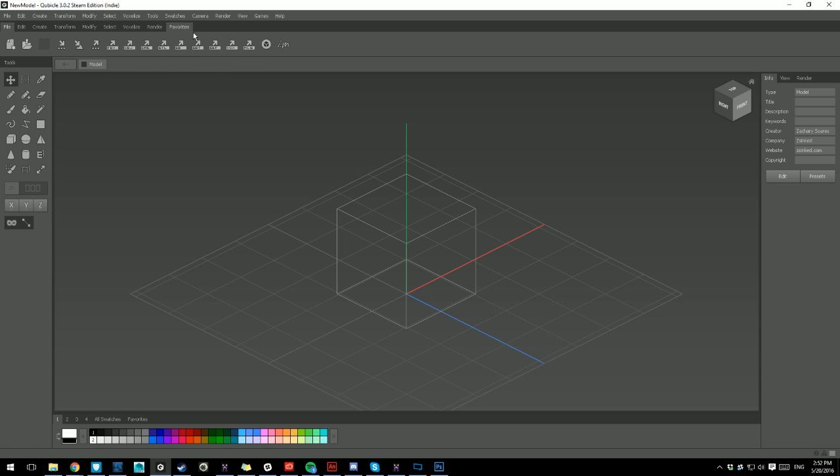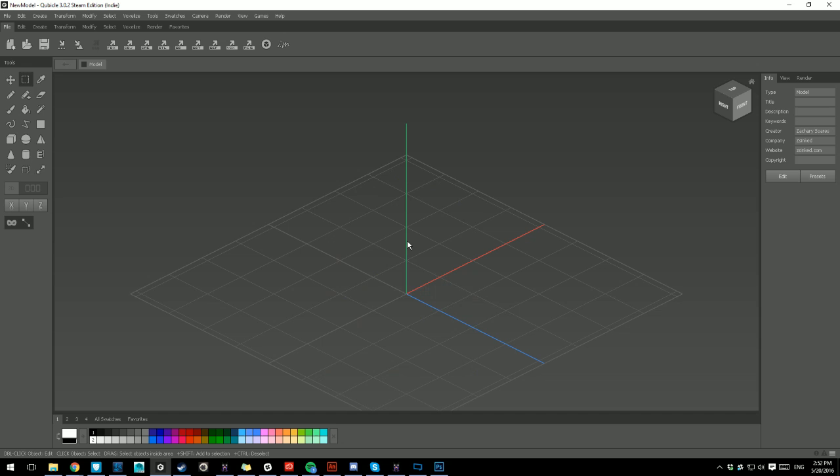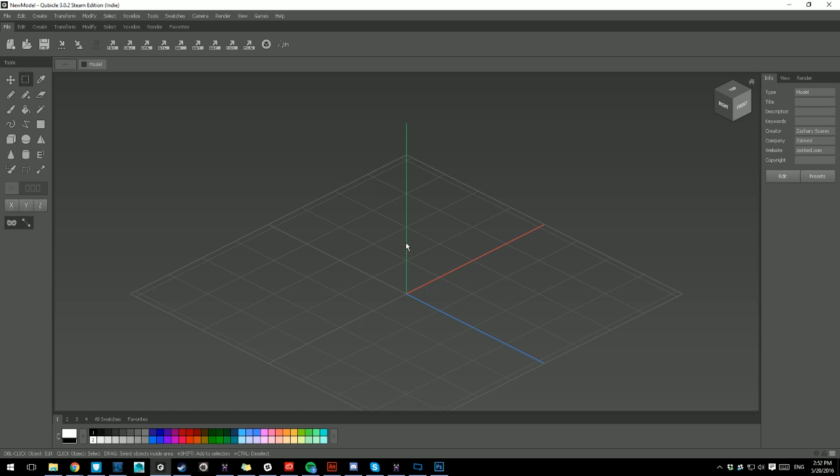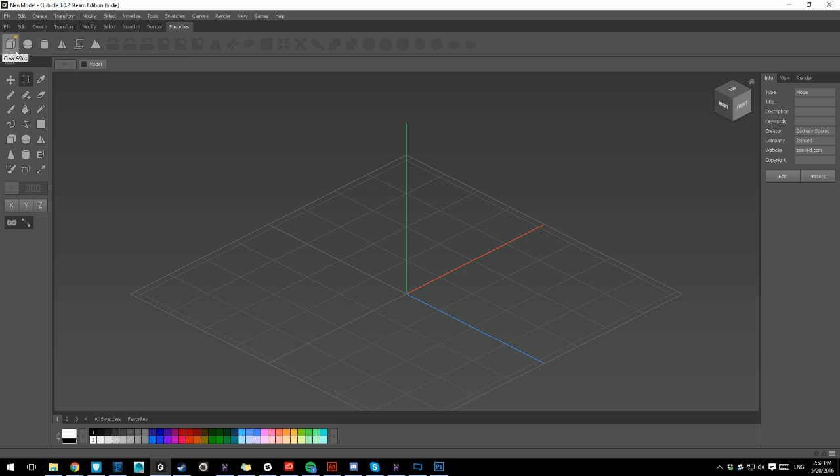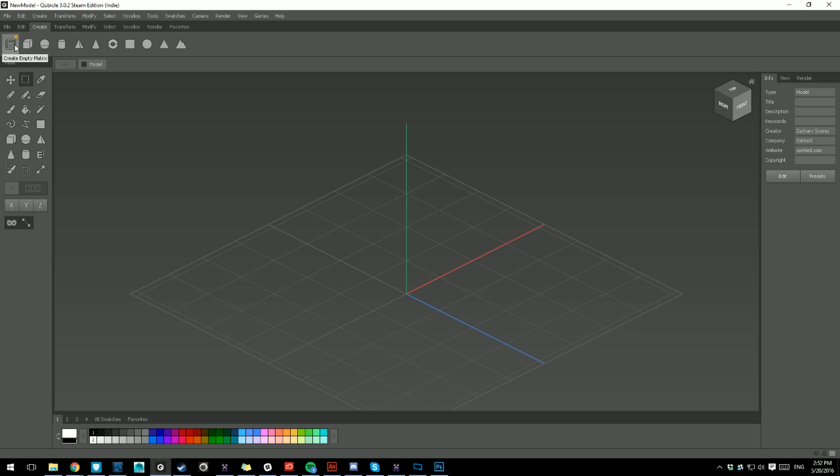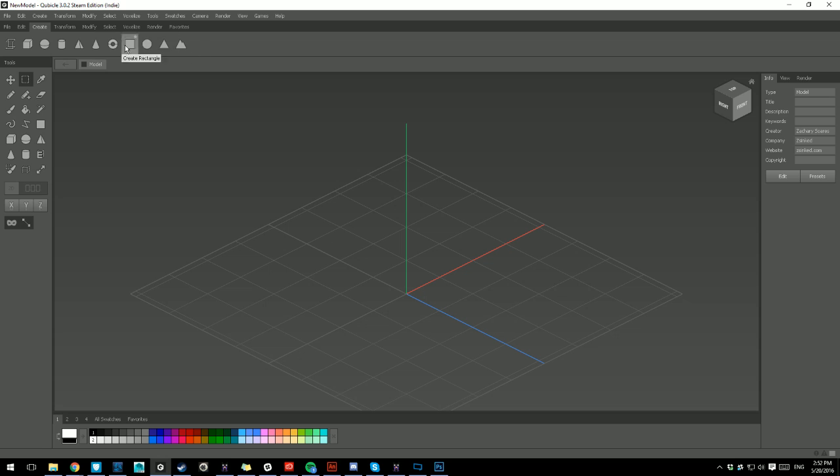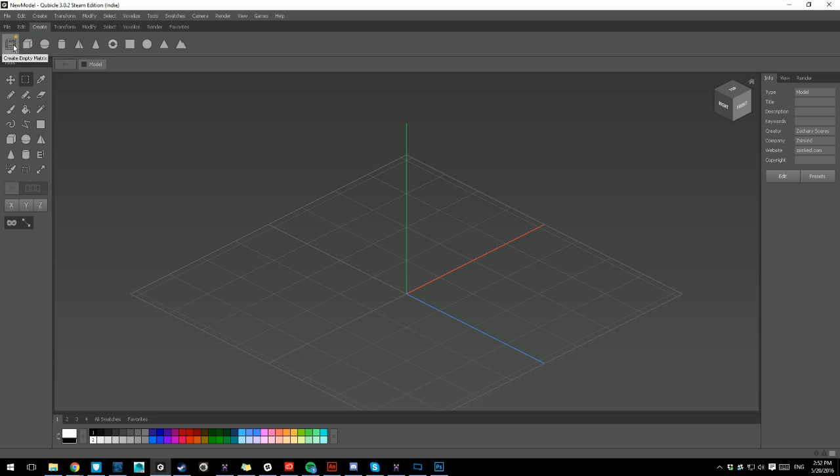So the favorites tab. What's important is that when you start a scene, you're going to have this empty matrix, which I get rid of. But what's important is that you need to create objects. You need to start somewhere. So as you can tell, my very first section here is all from the creates tab. You're going to have the empty matrix, box, sphere, cylinder, pyramid, cone, whatever.